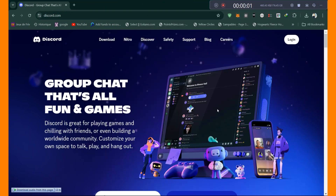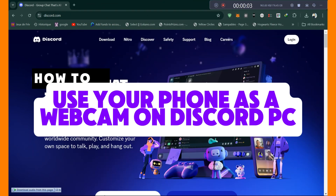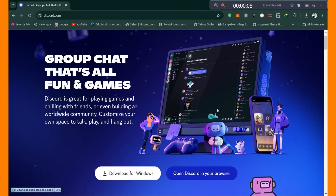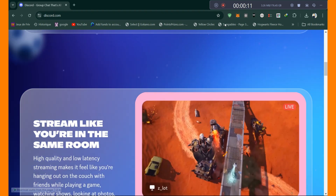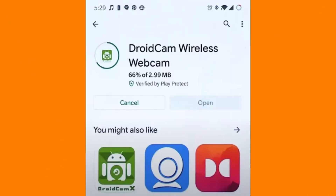In this video, I'll show you how to use your phone as a webcam on Windows for Discord. First, you need to download and install the DroidCam app. Go to the App Store or Google Play Store, search for DroidCam, then download and open the application.